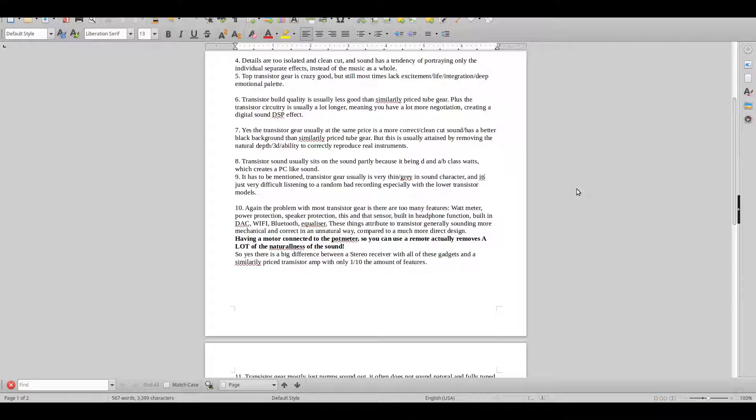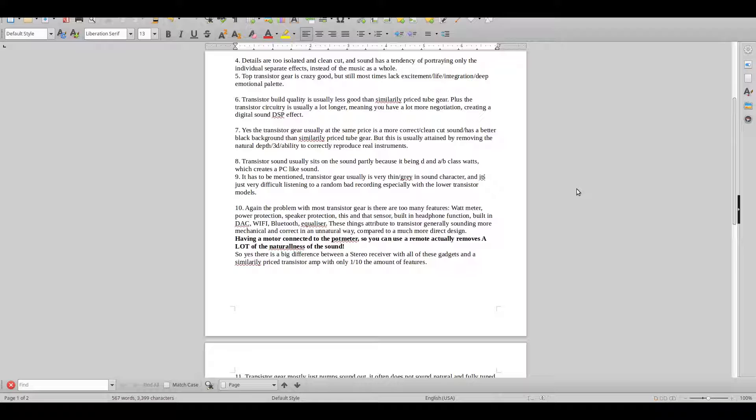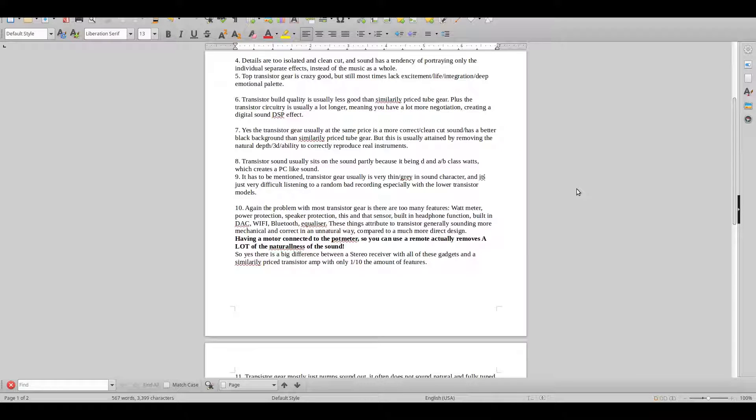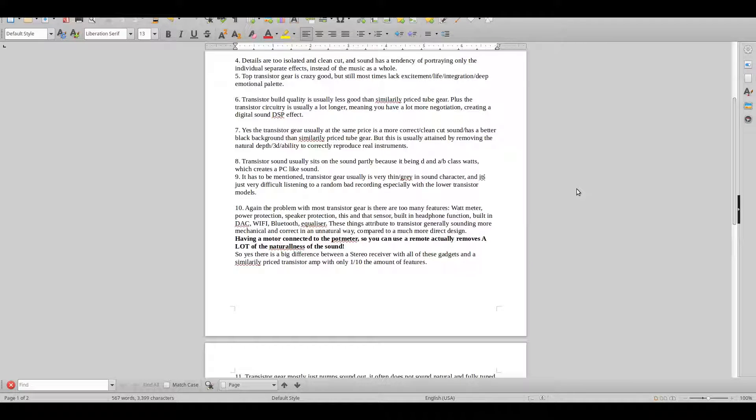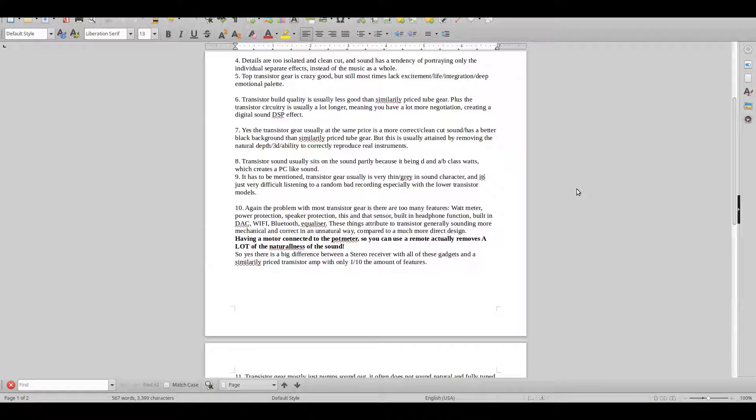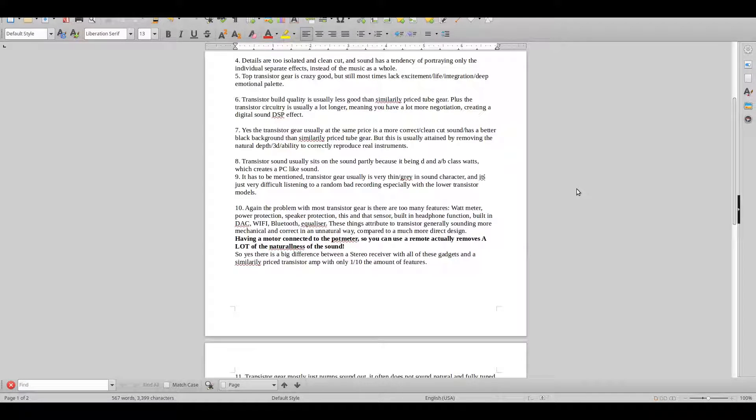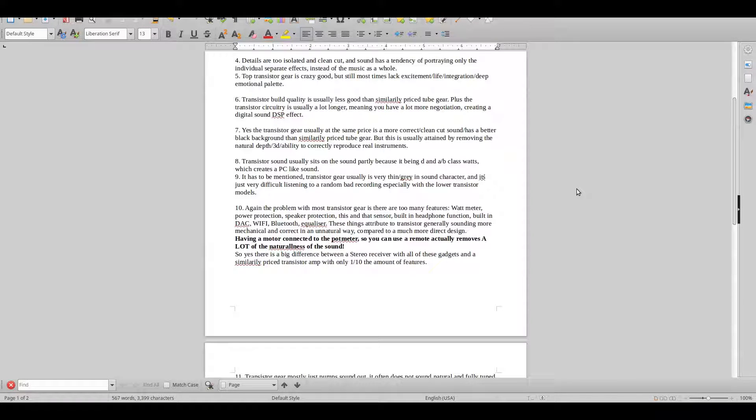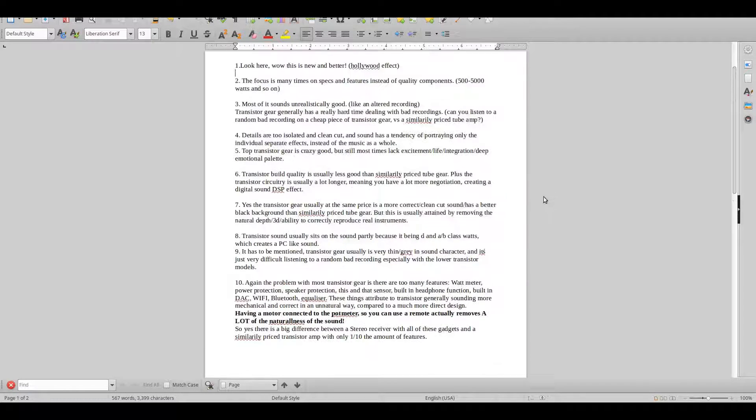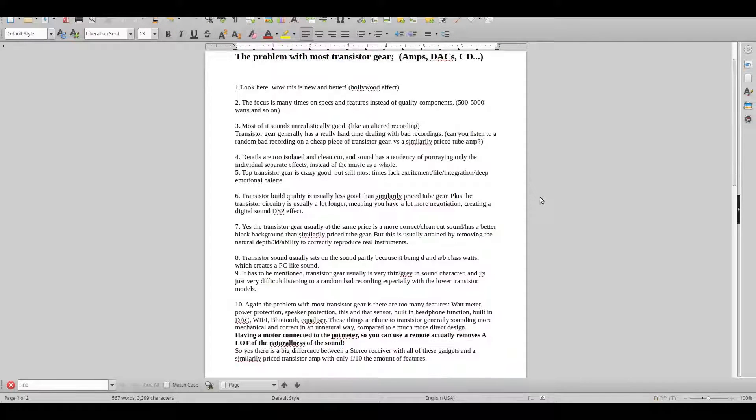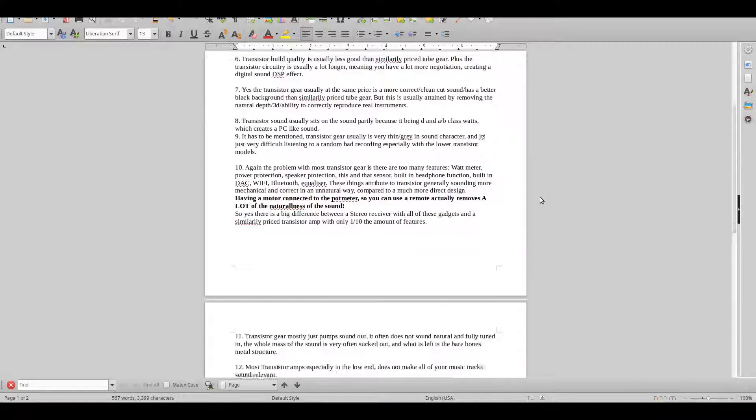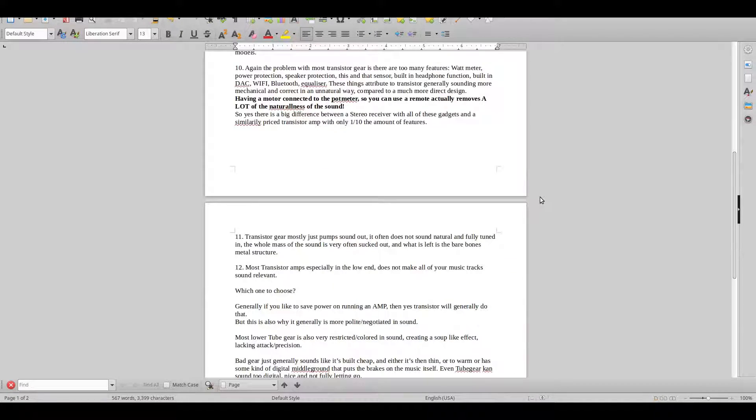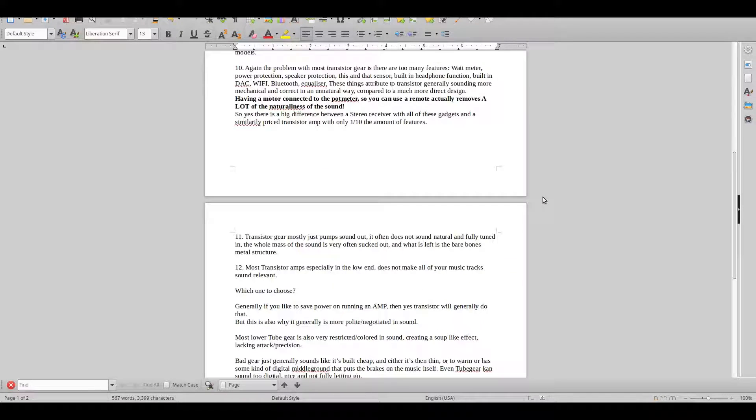Point eight says transistor sound usually sits on the sound partly because it's being run through D or A-B class watts which creates a sort of a digital lagged PC kind of sound. It just doesn't sound real. And transistor gear usually is very thin and gray in sound. It's just very difficult listening to a bad random recording, especially with the lower transistor models.